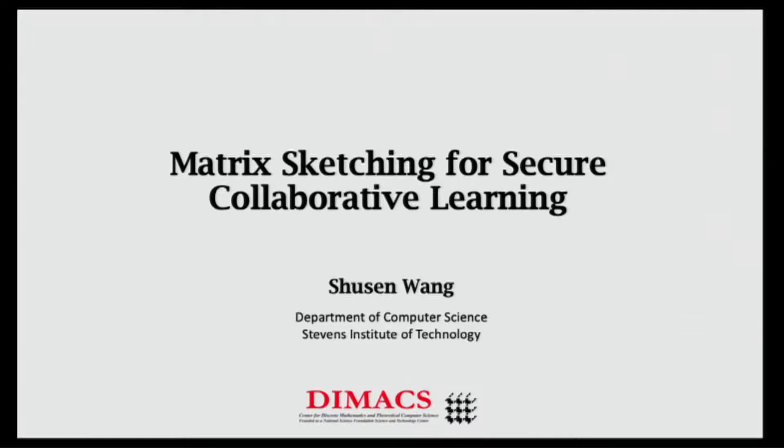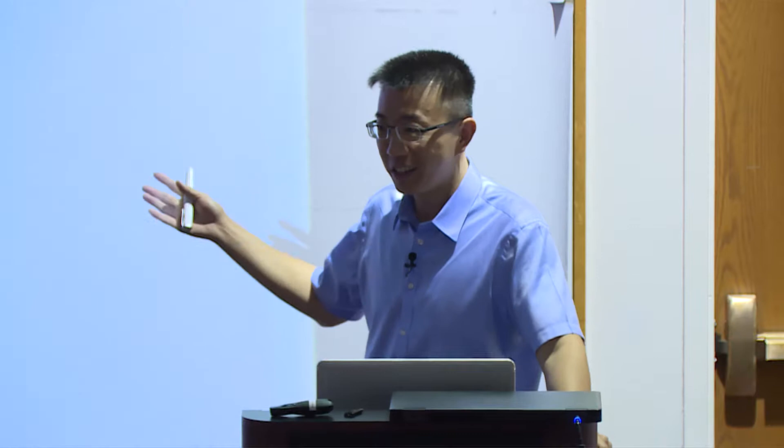I'm Xu Sen Wang from Stevens Institute of Technology. I'm going to talk about matrix sketching for secure collaborative learning. I love theory, but in this talk I just used matrix sketching for an application. I want to prove some theory, but I haven't made it, so no theory in my talk.